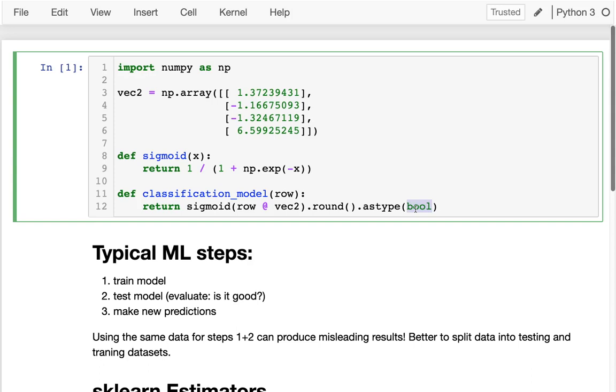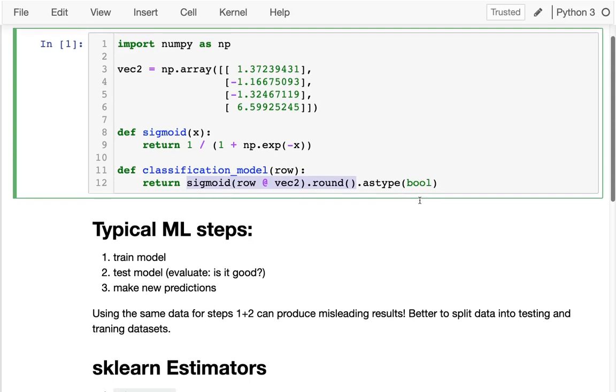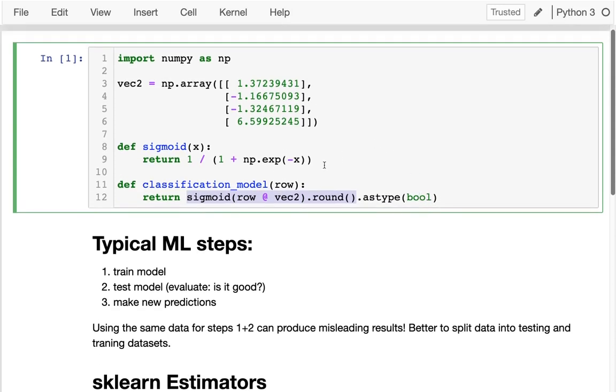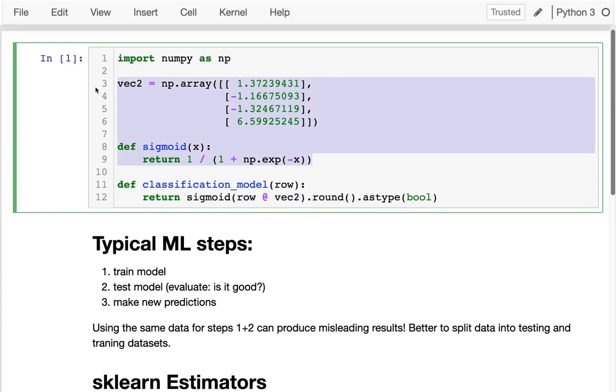We saw that it was not that different than the linear regressions we've been doing. The logistic regression model we had was based on multiplying our inputs by a vector and then trying to convert that to a number, either zero or one, that could then be treated as a Boolean.